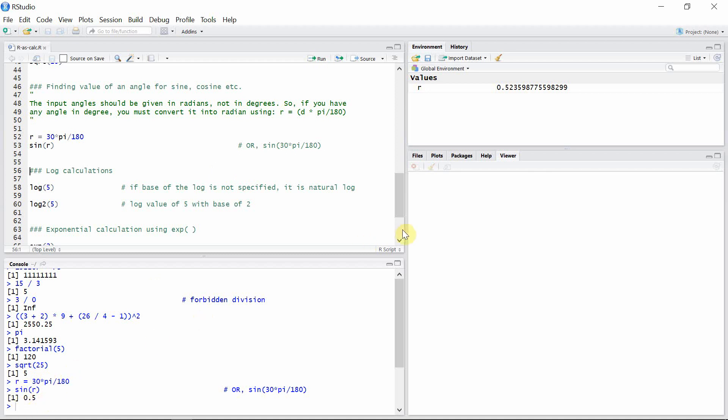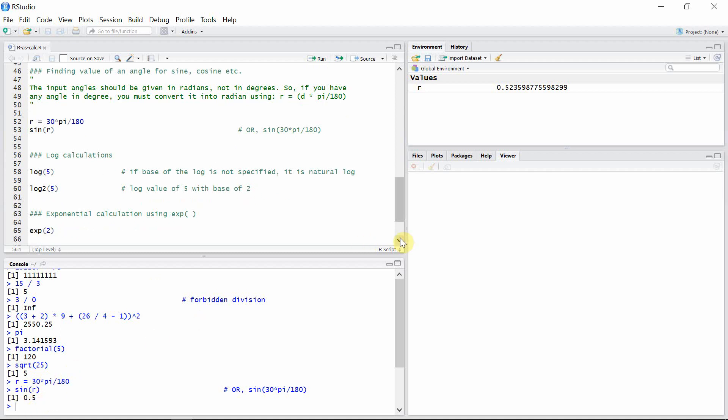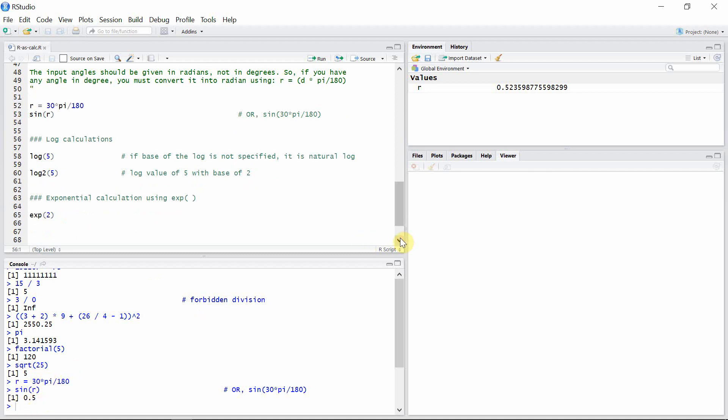We can also use the log function to calculate the log value of any number. Here also we have to remember one thing: if the base of the log is not specified, then it's a natural log. Otherwise, in every other case, we have to specify the base of the log.